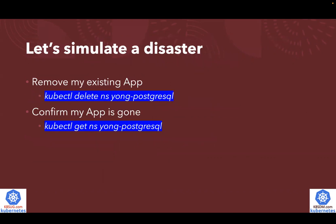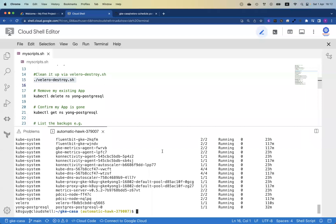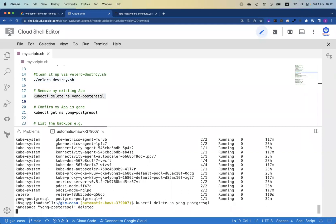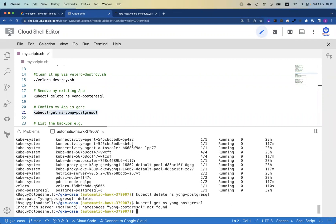Now let's simulate a disaster. Disasters do happen sometimes. I'm going to destroy the whole Yon-PostgreSQL namespace, then confirm the namespace is gone, and after that show you how to restore the application back. I'm running the command to delete the existing namespace — a simulated disaster. Once the deletion finishes, I'll run another command to verify. Running 'get namespace' shows 'not found'. The namespace is gone.